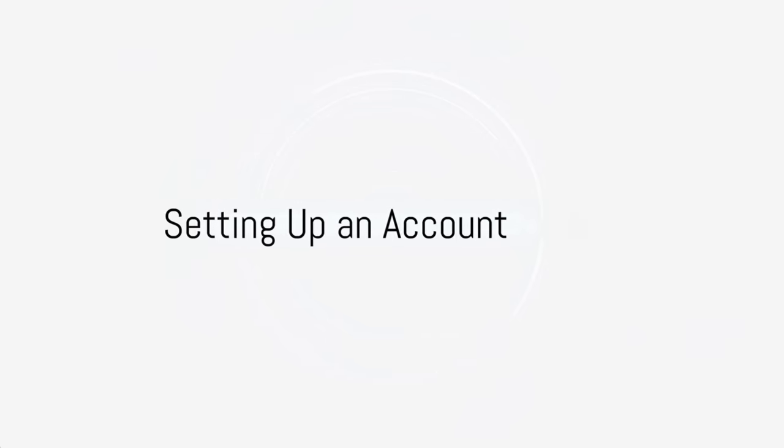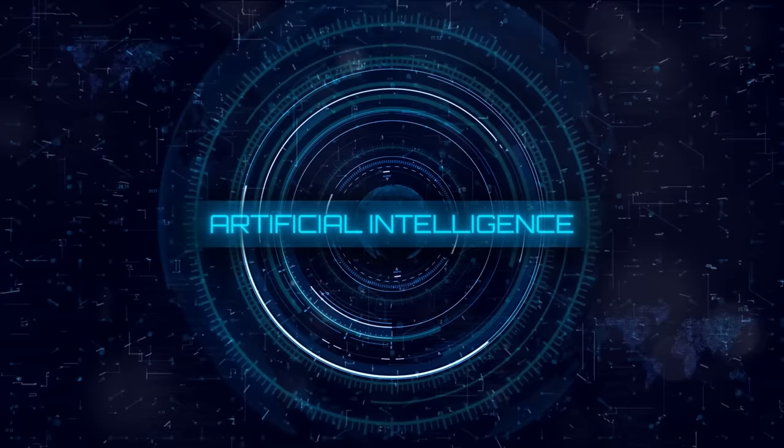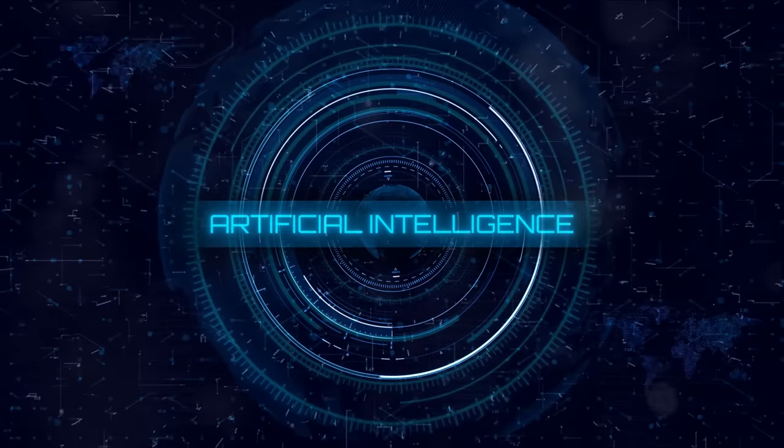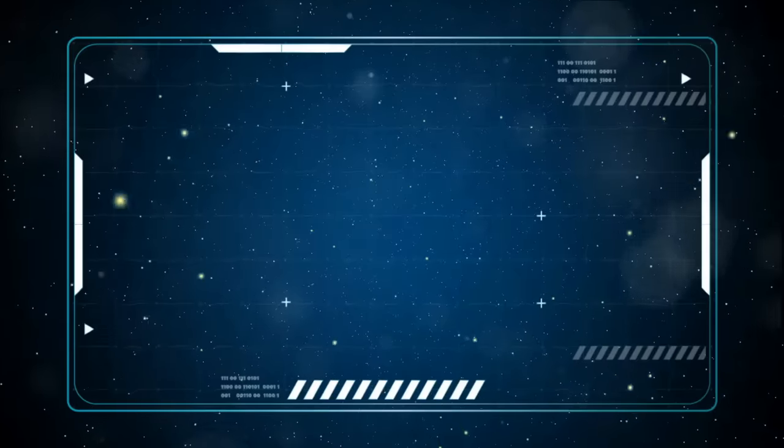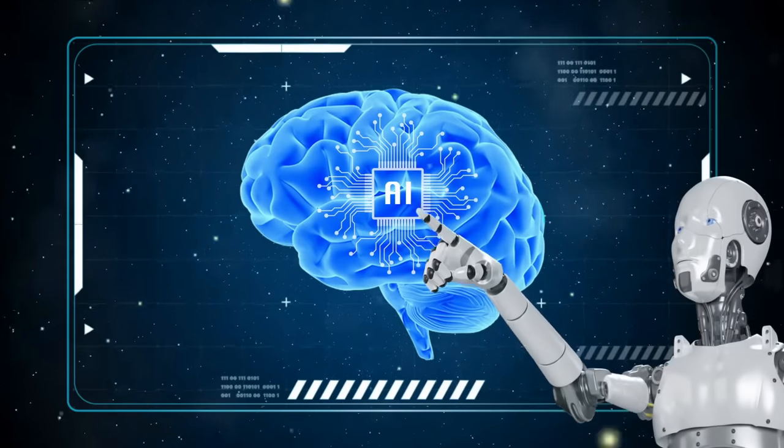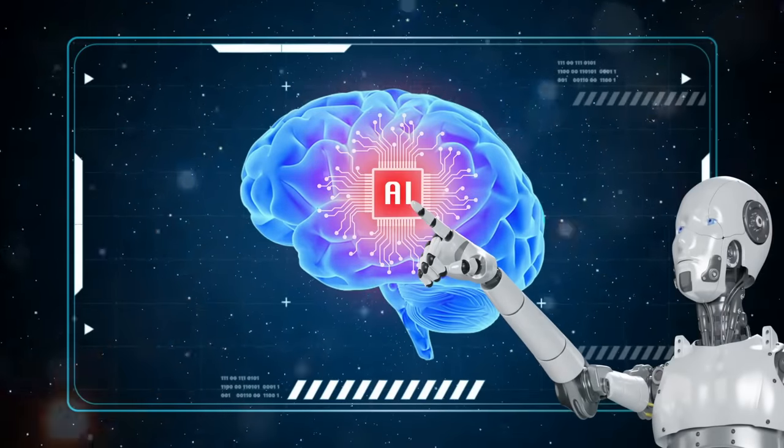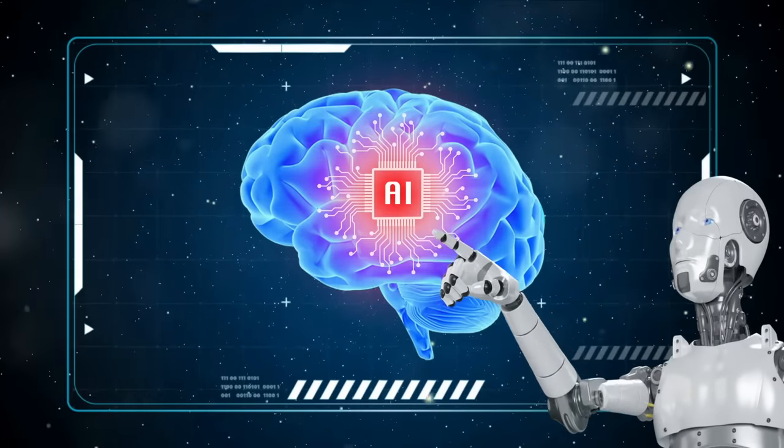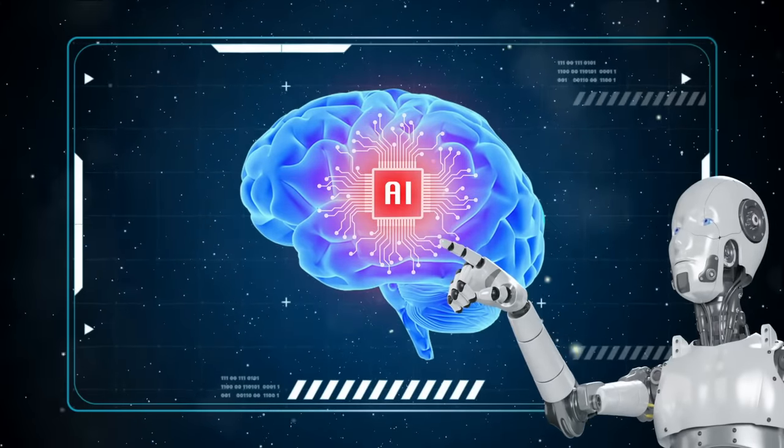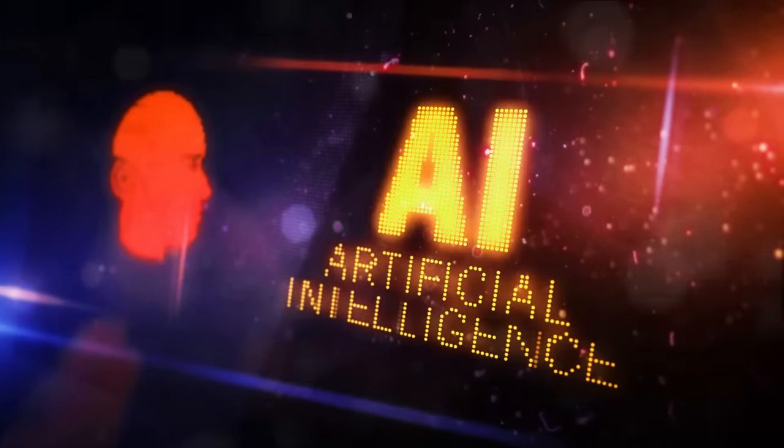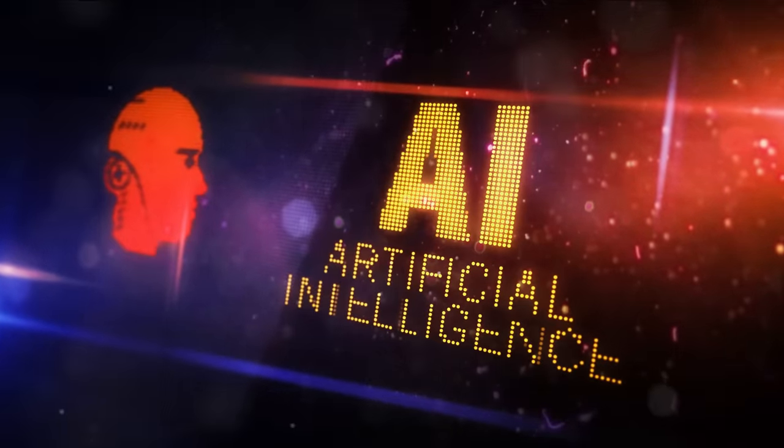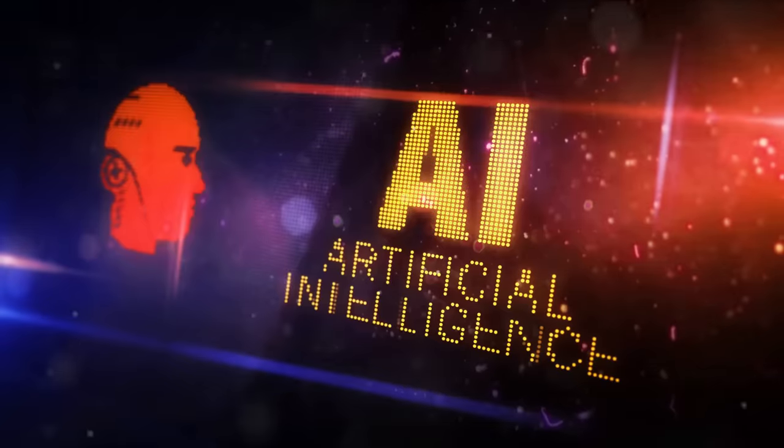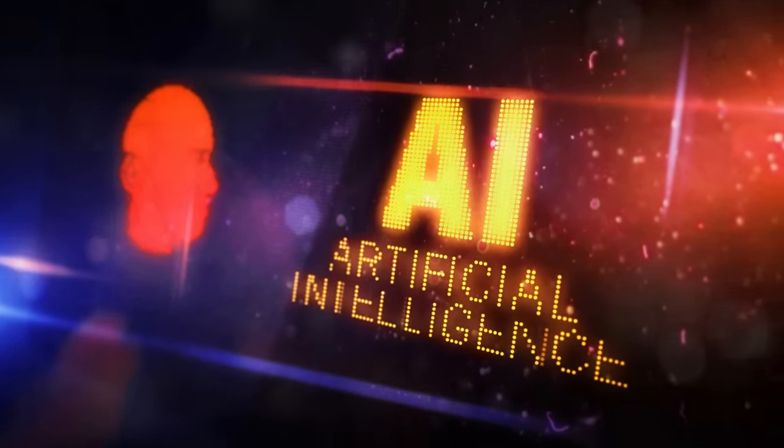We move on to the first step, which is setting up an account. Let me guide you through the process. First, navigate to the Flicky AI website. Once there, locate and click on the sign-up button. You'll be asked to fill in some necessary details. Once we've filled in all the details, simply hit submit. And there you have it, the account is now ready.